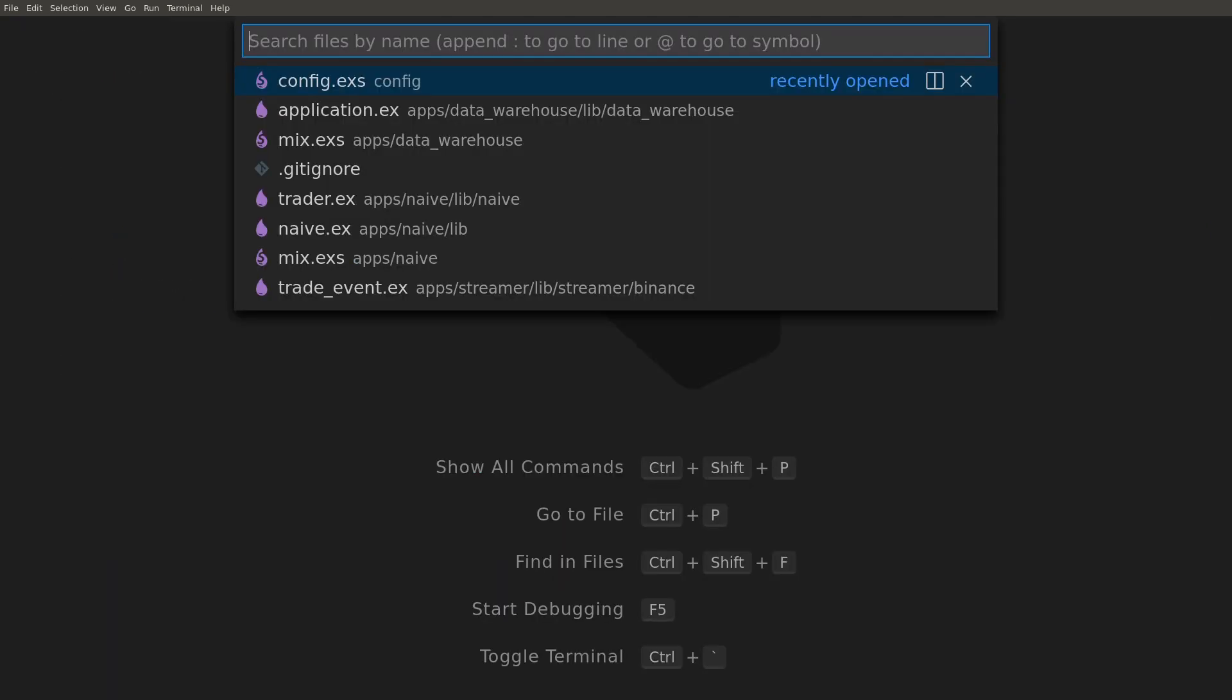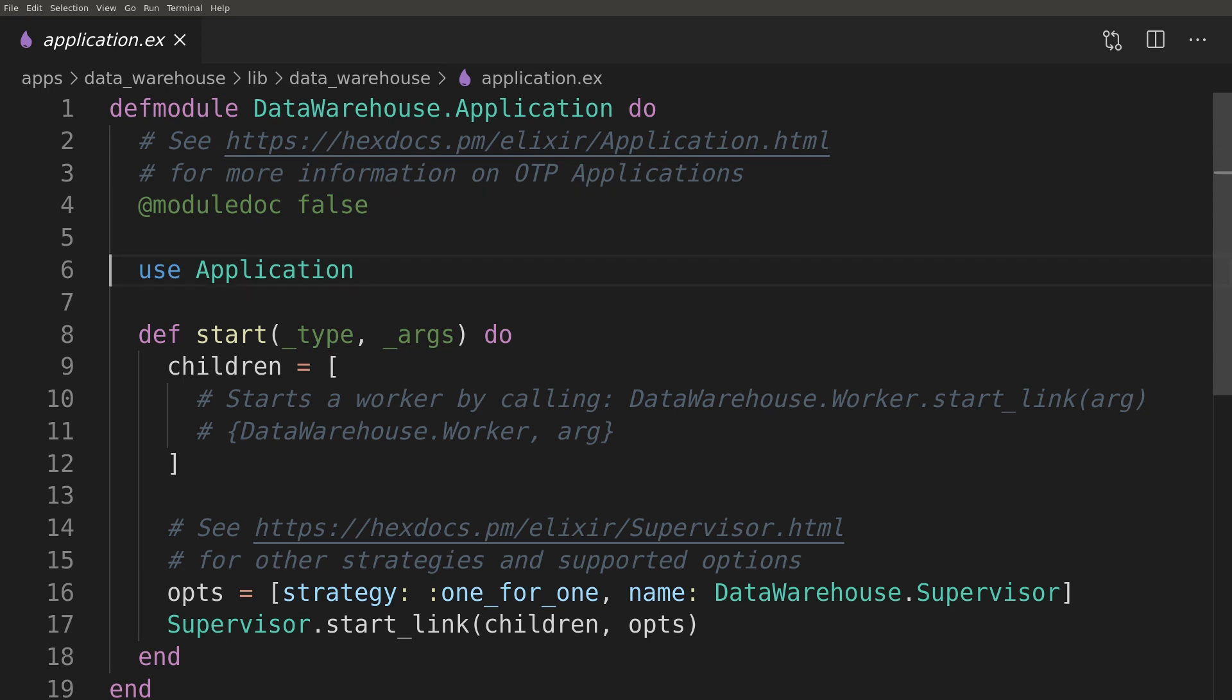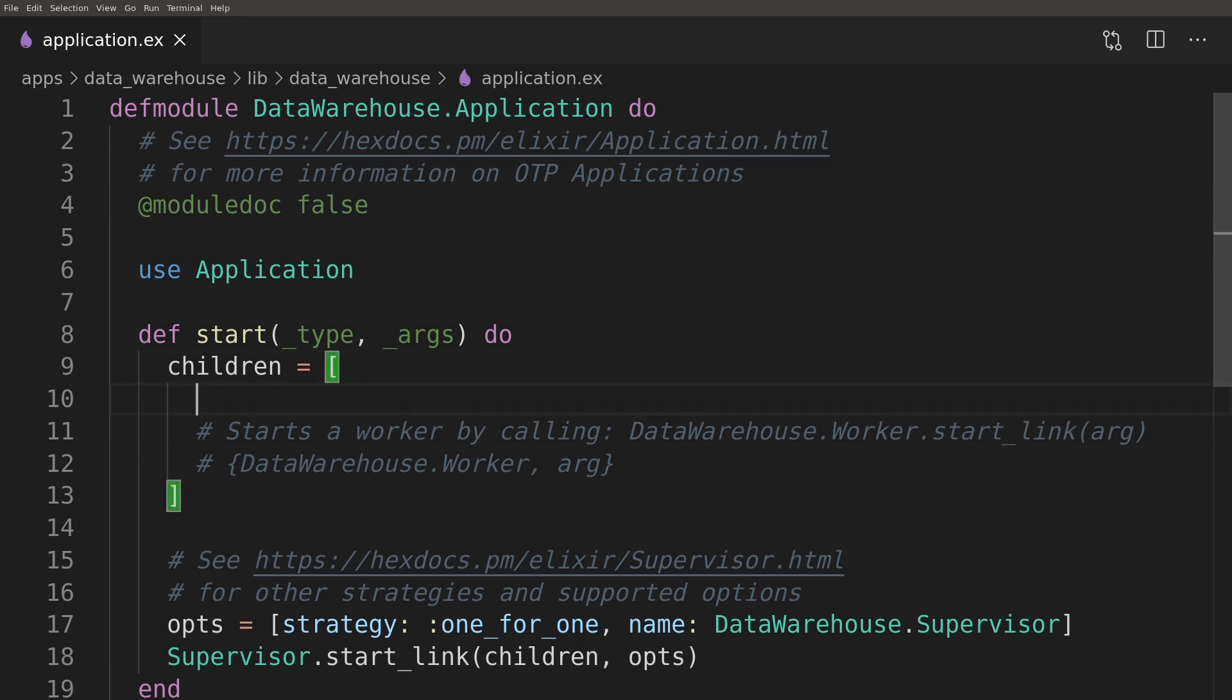As per instruction that was printed after generation of the Ecto repository, we need to add it to the children list of our new application.